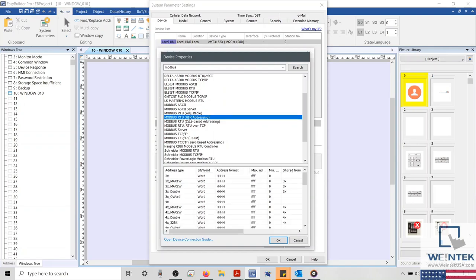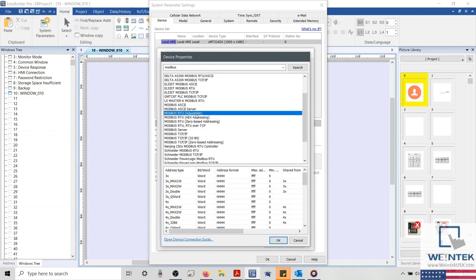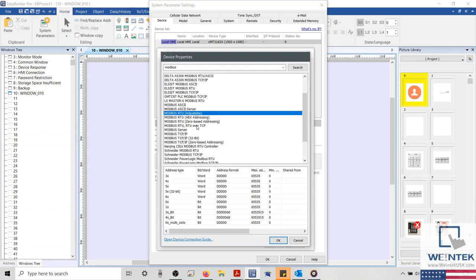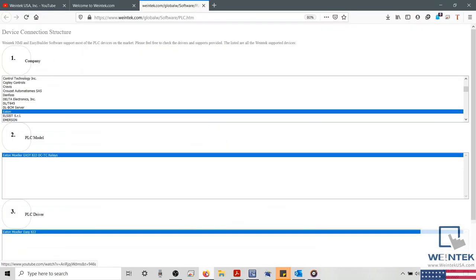Now we consider if our device uses hex addressing. If it does not, we've eliminated a second driver. Now, you might be left wondering if the Modbus RTU adjustable driver is correct for your application. Let's check our PLC connection guide and find out.